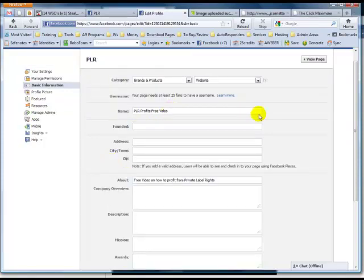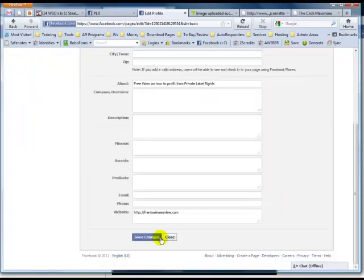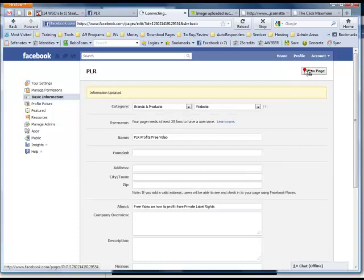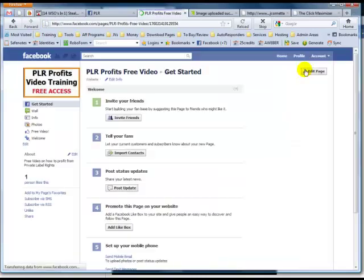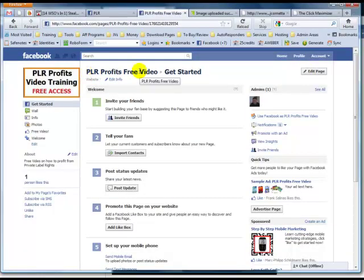So here, I'm going to change that to PLR profits free video. Save changes. Now, if I go to view page, as you can see now, it says PLR profits free video. So real simple strategy right there just to change your name anytime you want.